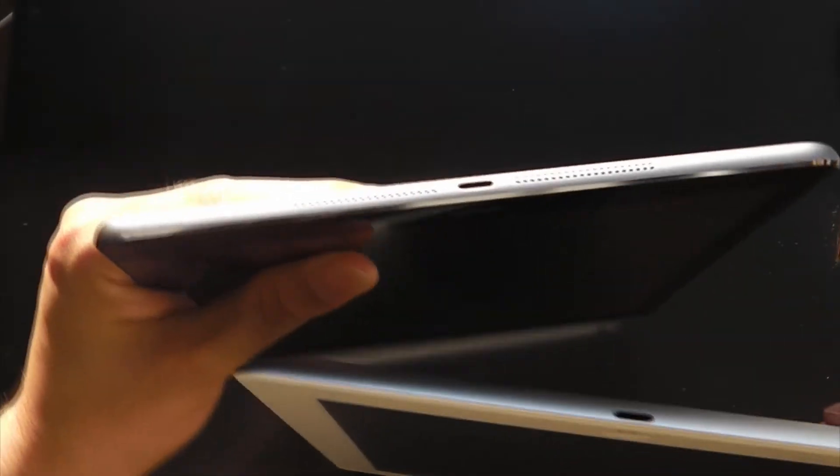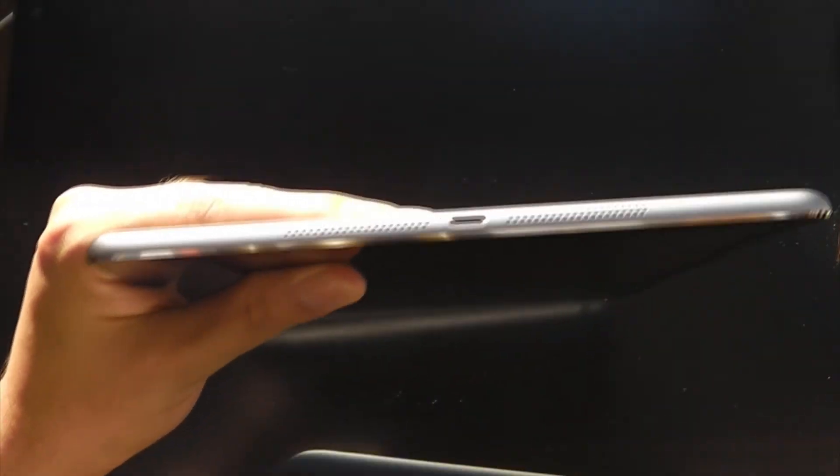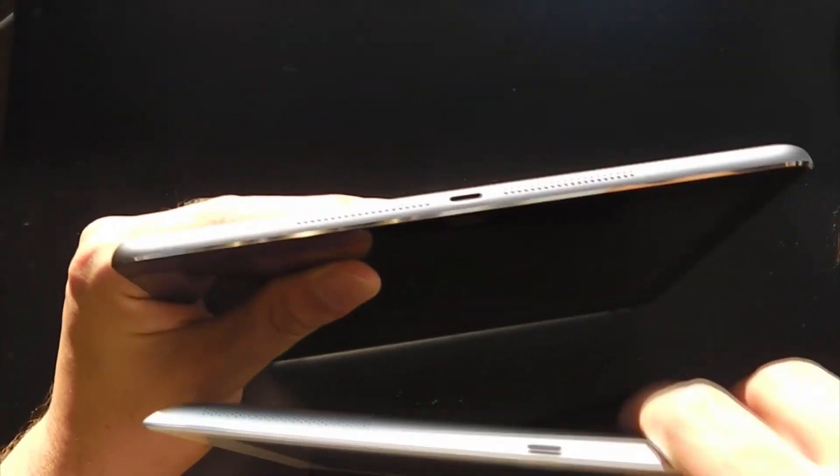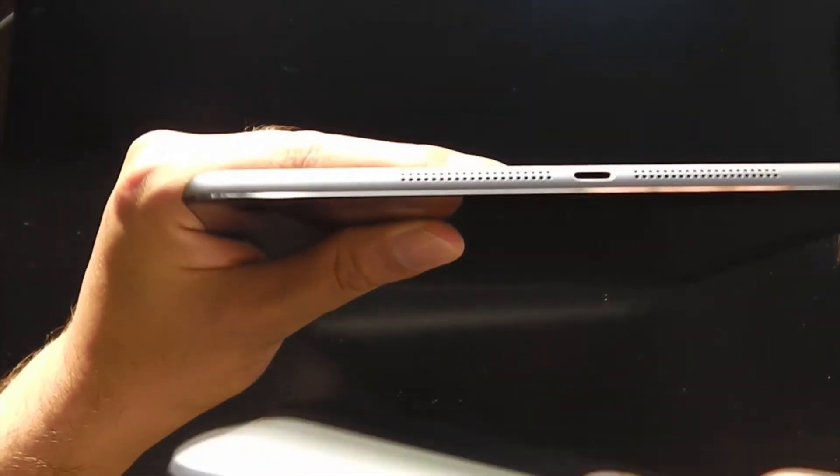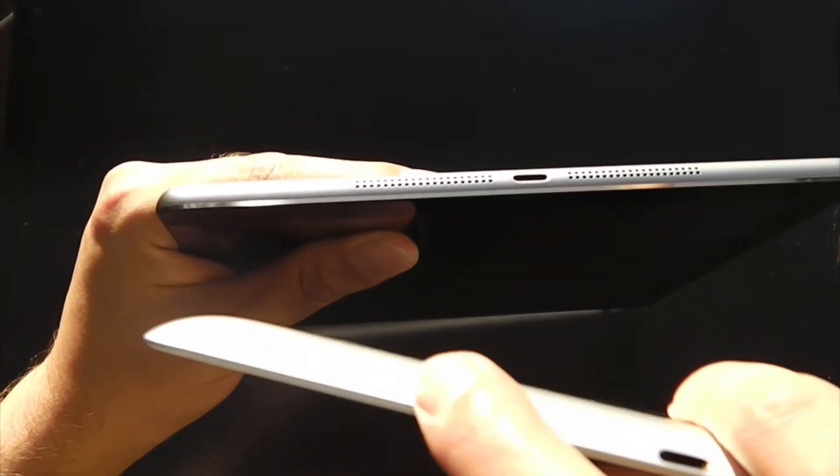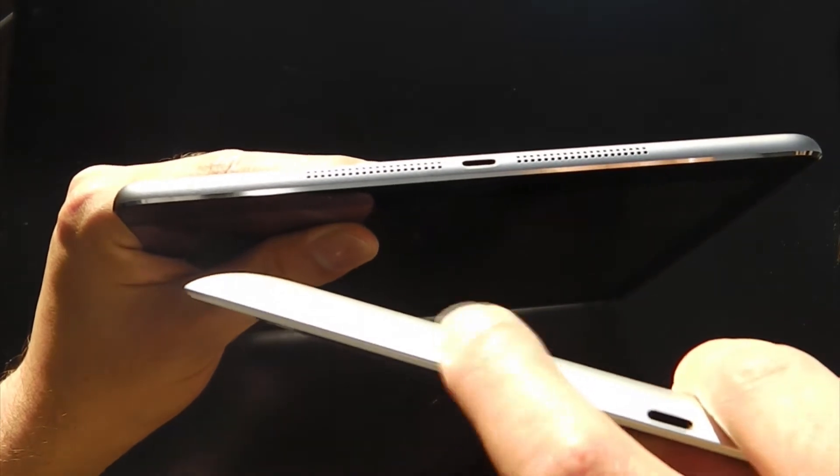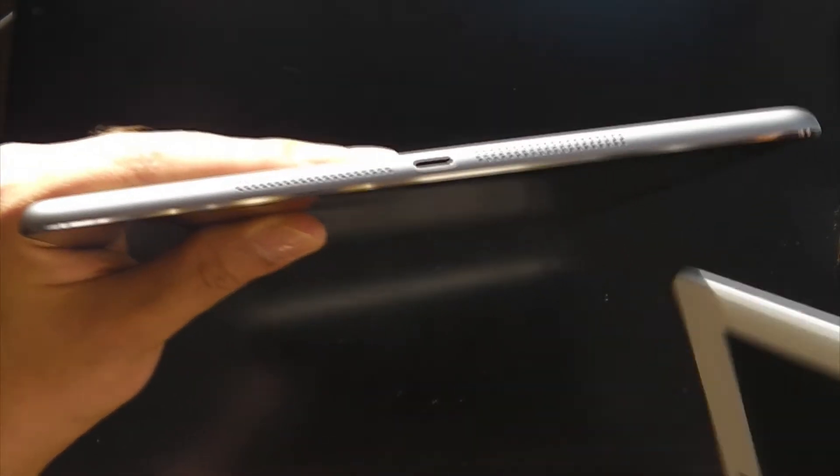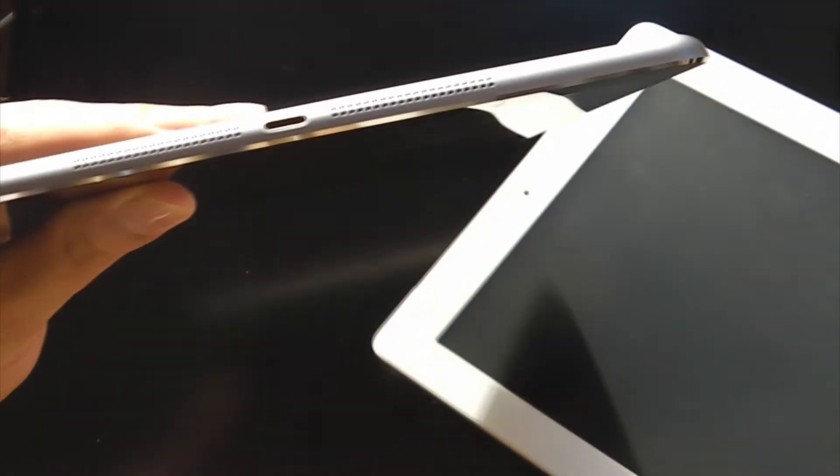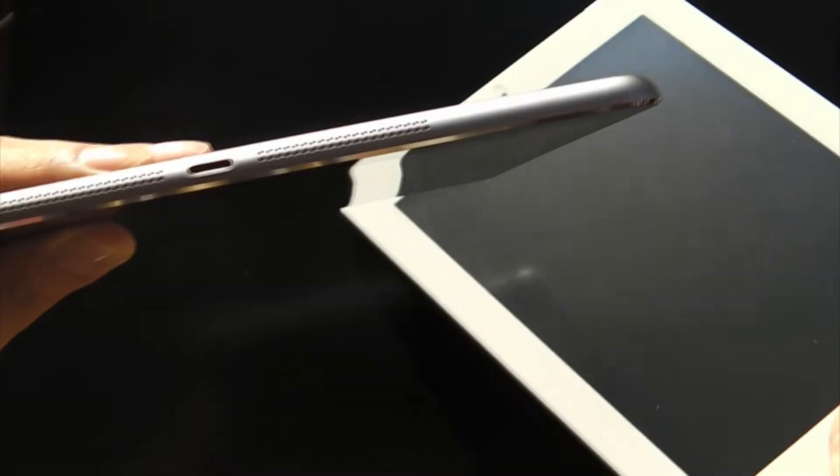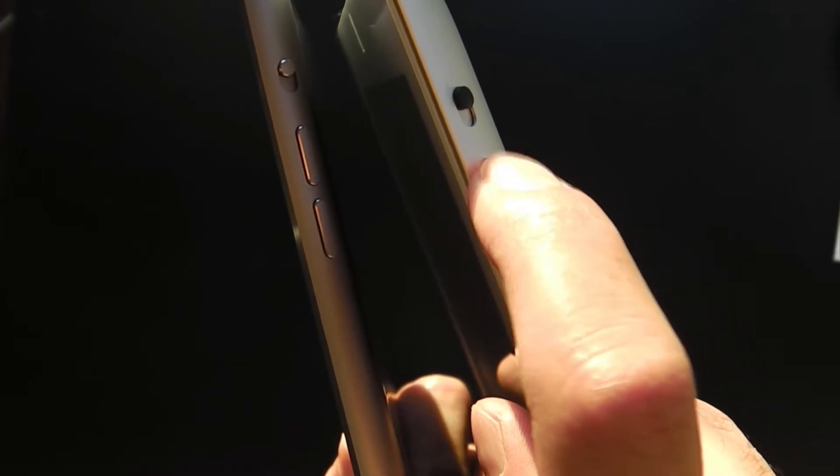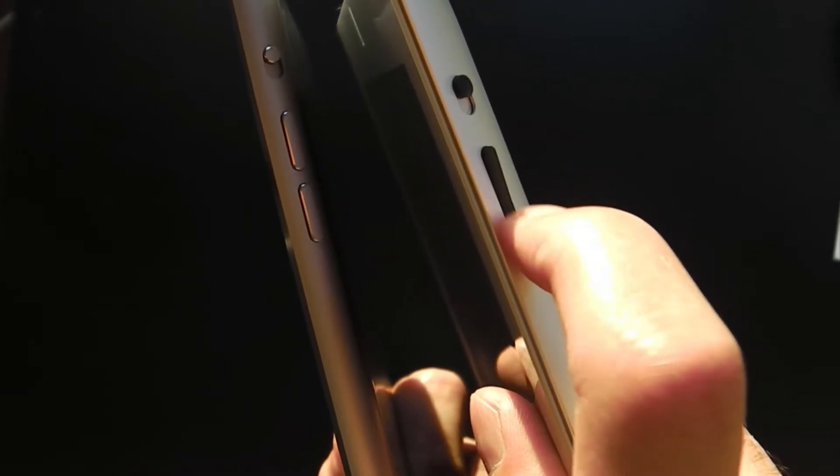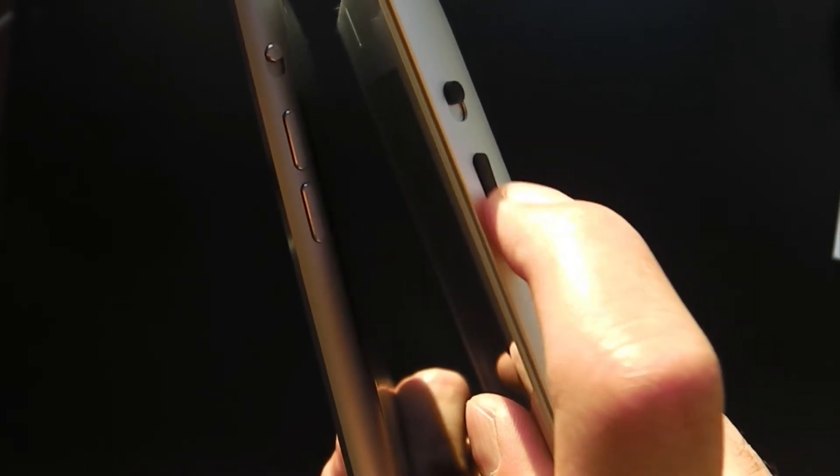So if you look at the iPad 4, you can notice there's just one set of speakers, but on the iPad Air there are two sets of speakers on either side of the lightning connector. The volume button is also something else that has been changed, and basically it's just one whole unit that you use to increase or decrease the volume.